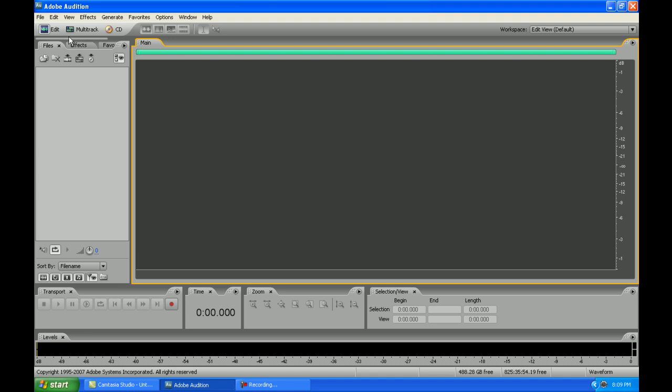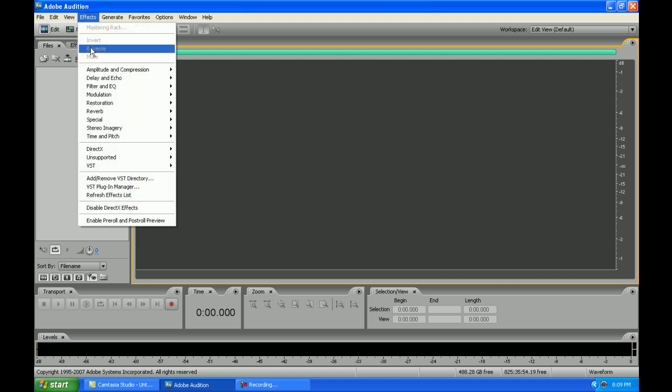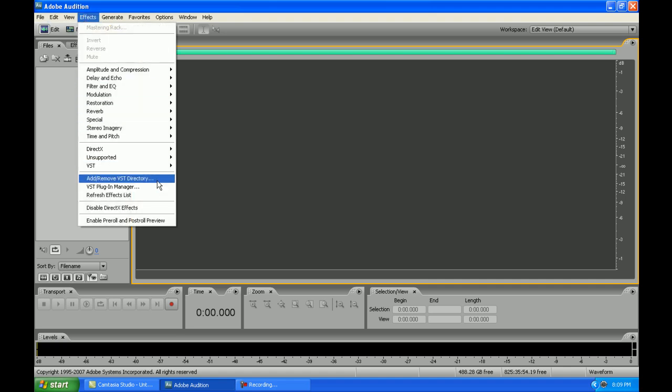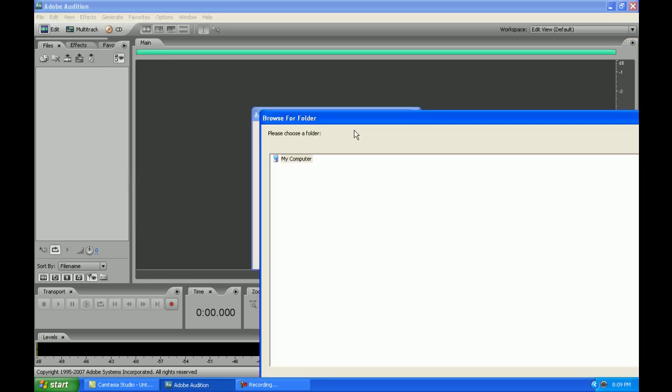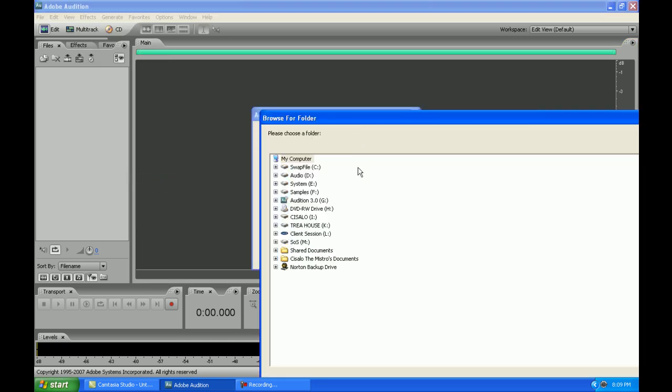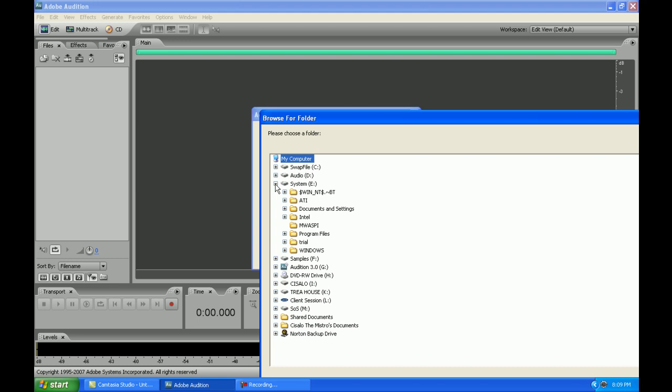Now, the first thing, you wanna make sure that you're in the edit window. Second thing, you wanna go to effects and go all the way down to add VST. And when you hit the add button, this is why you gotta know where you store your plugins at, because I'm not gonna tell you where they are. You have to manually go and look for them.